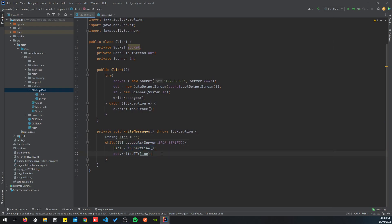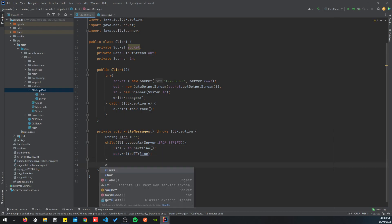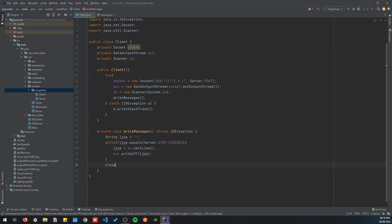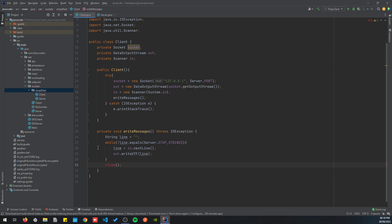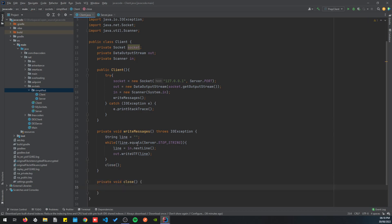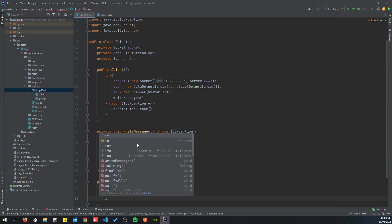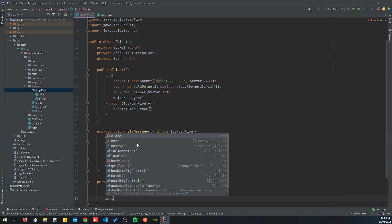Once we've read the line from user input and written it to the server, and after all messages are sent, we close the connection: socket.close, out.close, and in.close.